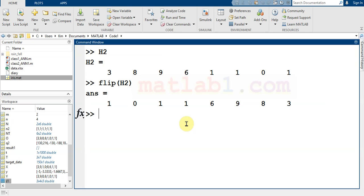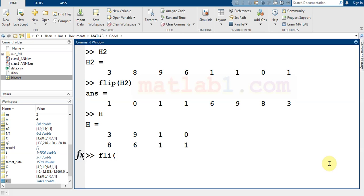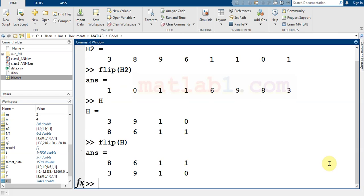Let me run it on a matrix. If I run the flip on a matrix, you will see that it works. When you call the flip on a matrix, it will flip the column elements.